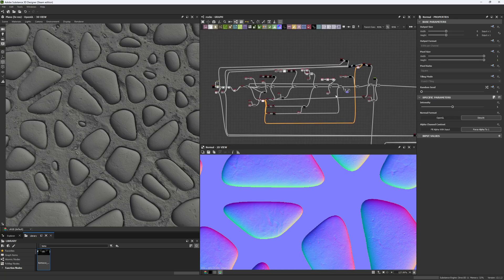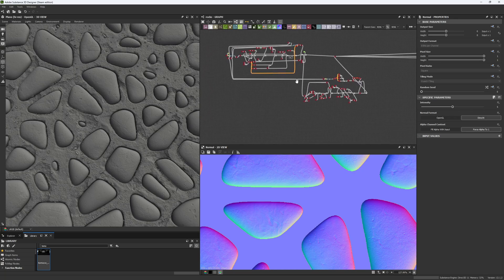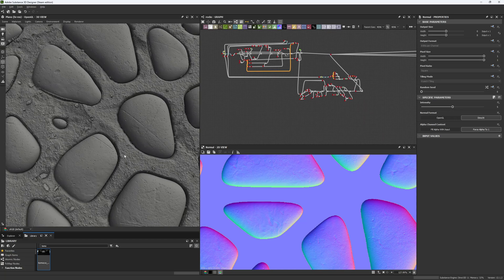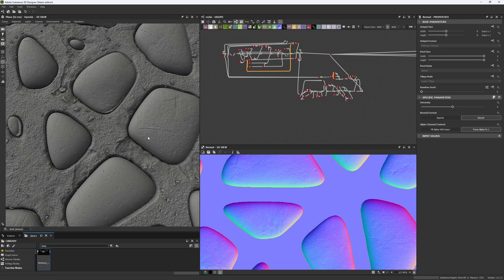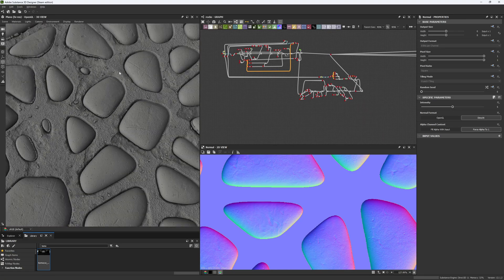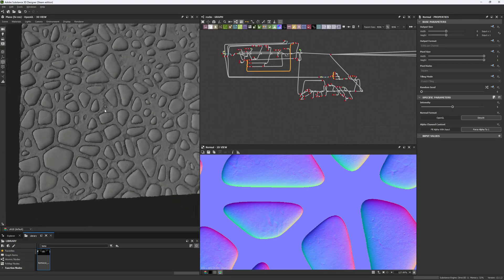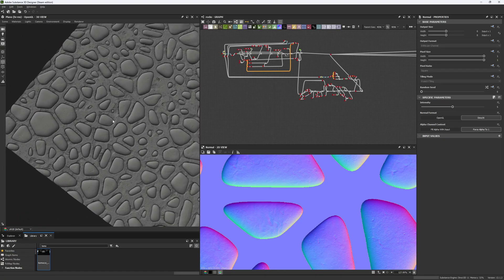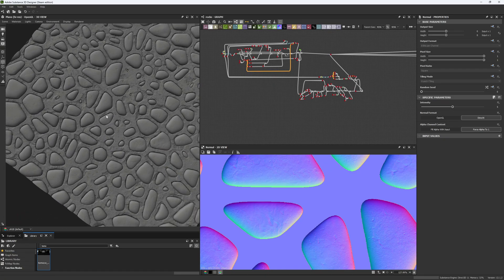I hope this video was useful for you. During this week I'll launch the second part, where we'll look at how to create the concrete behind the stones that supports the whole structure. See you in the next chapter!